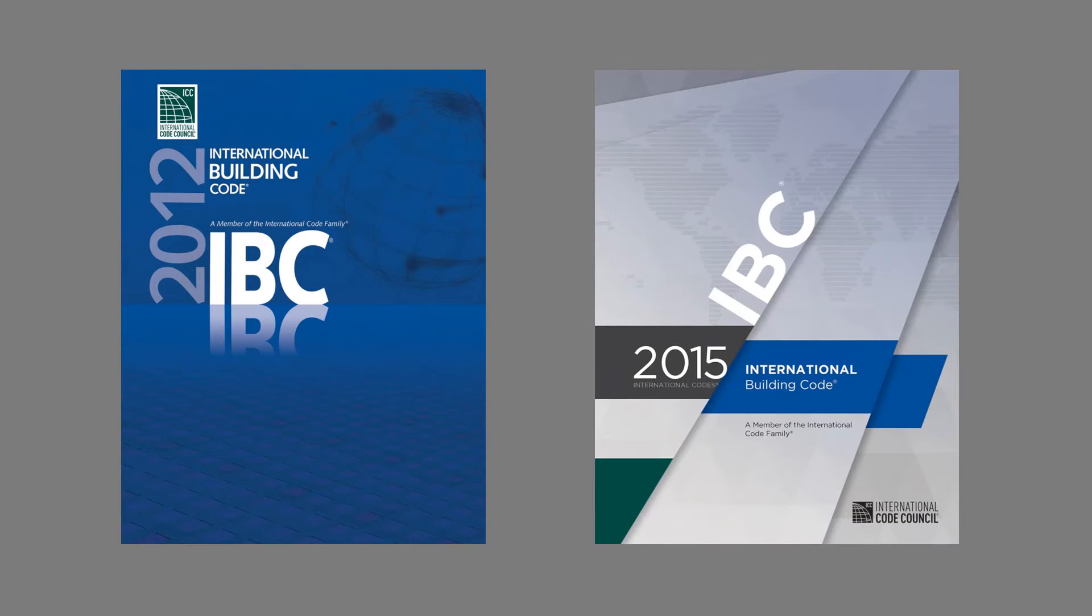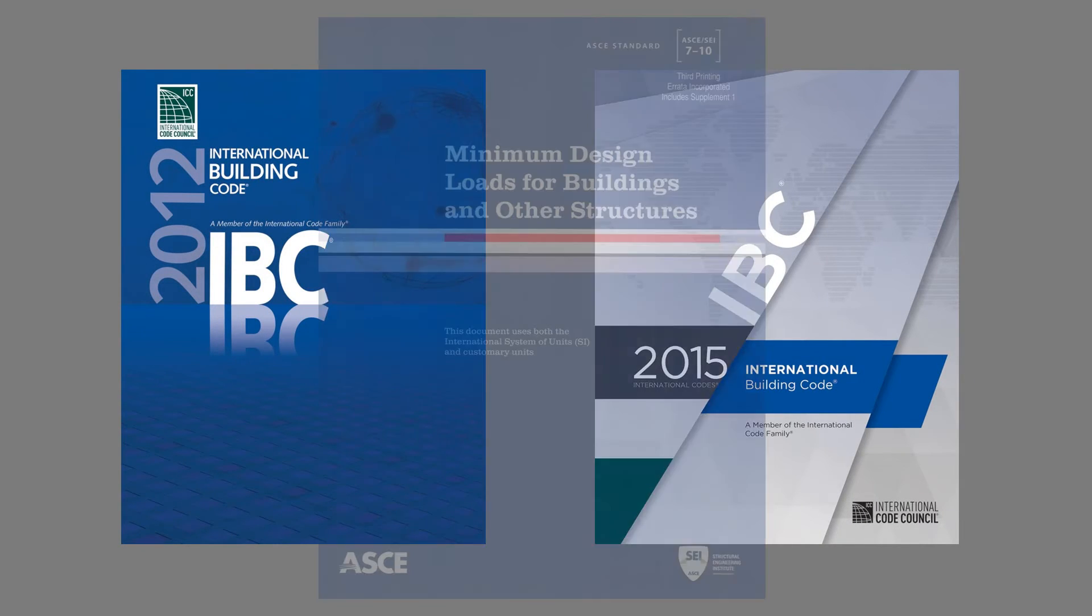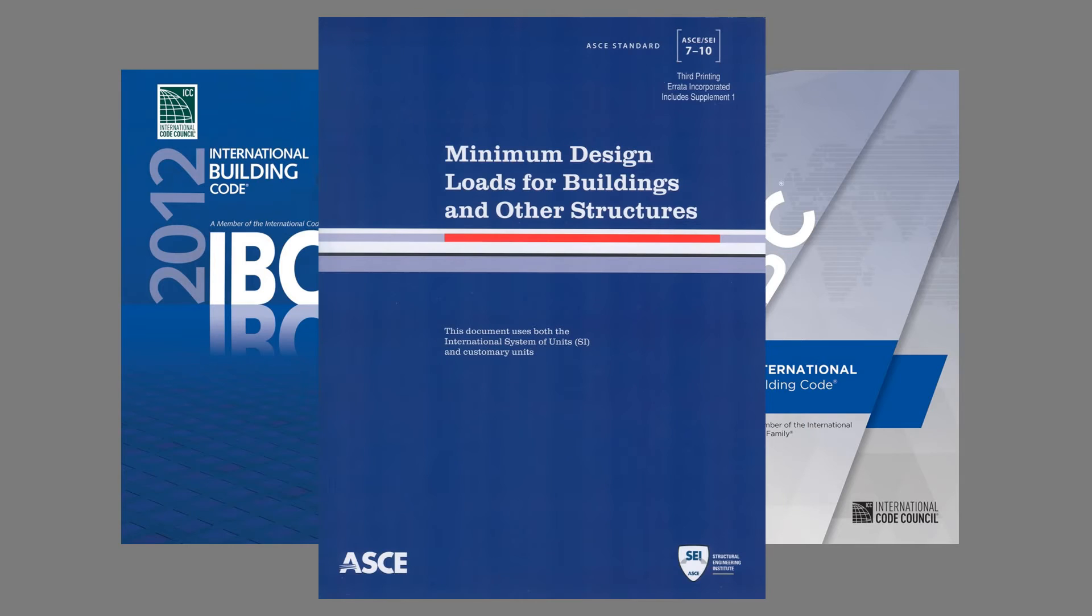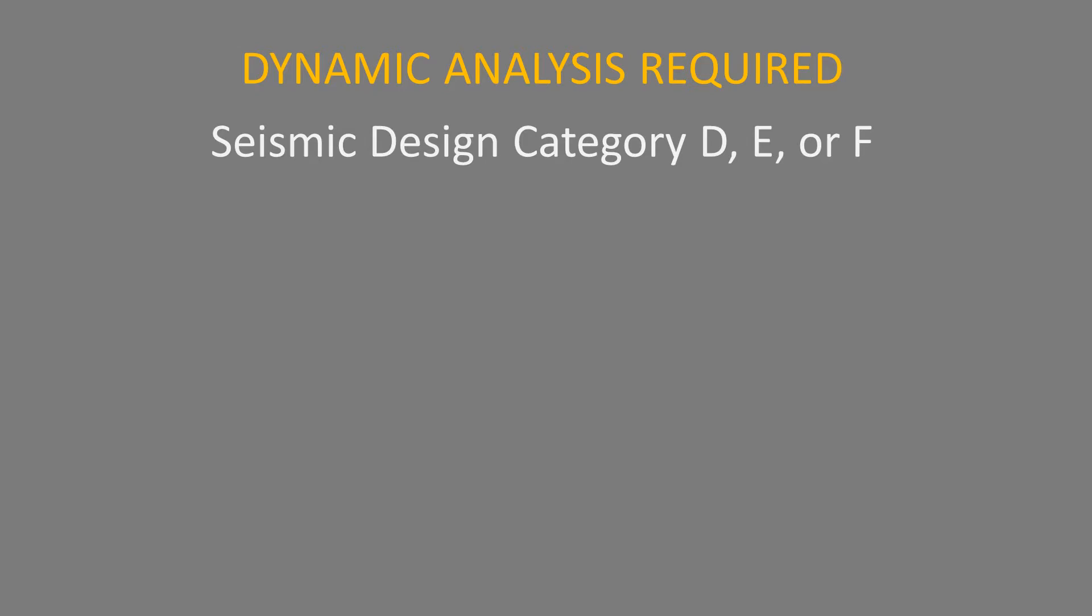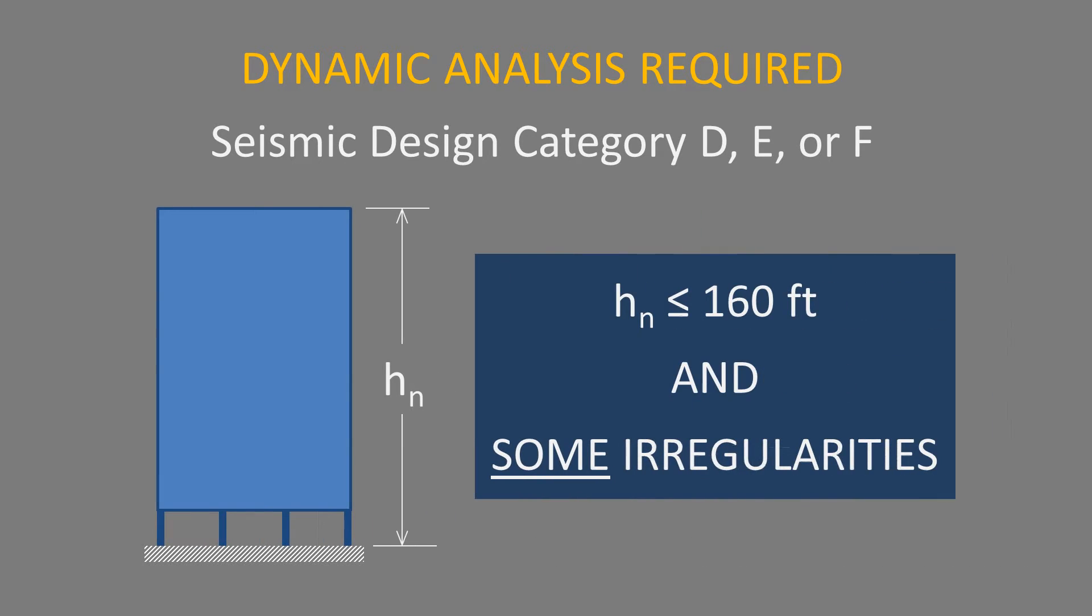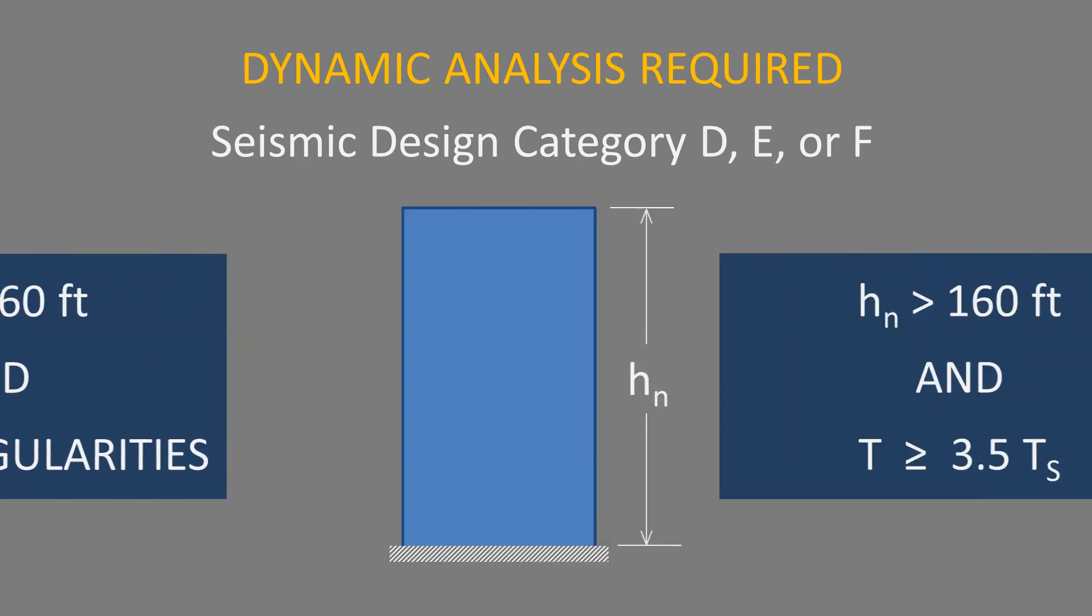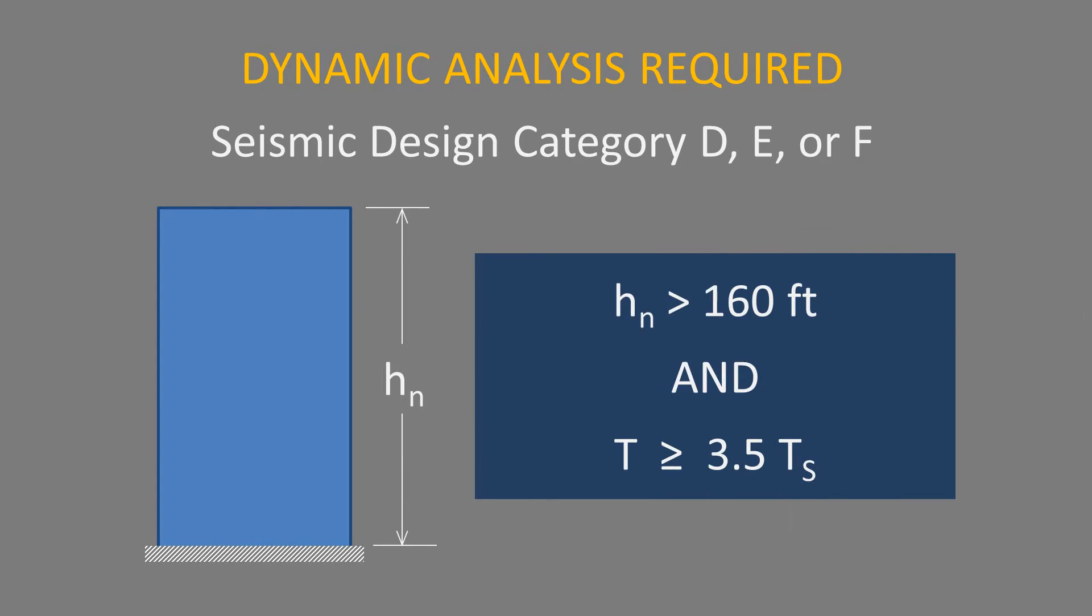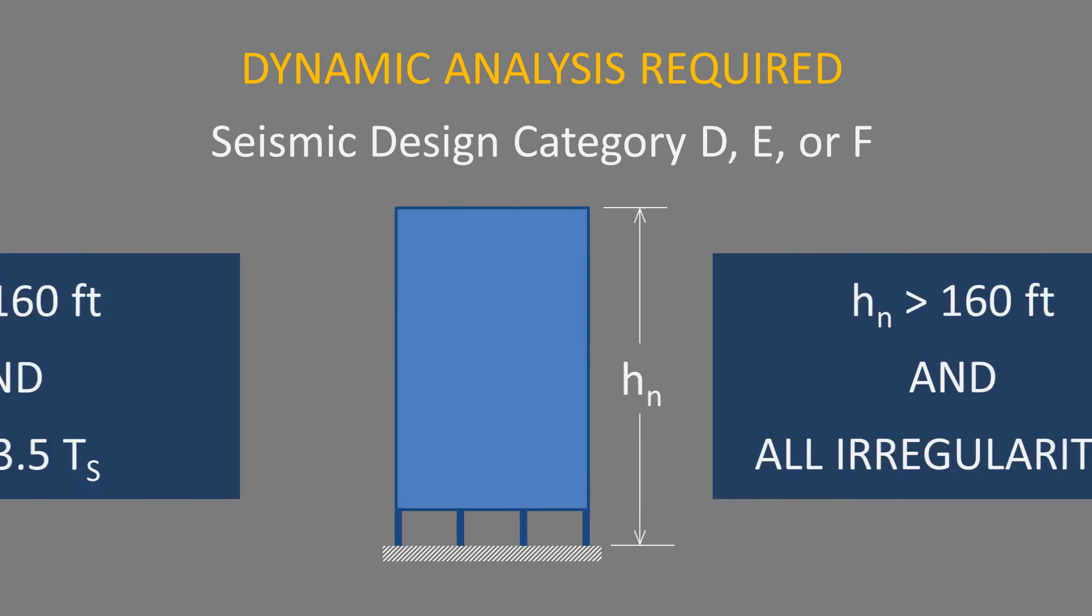Both 2012 and 2015 IBC adopt ASCE 7-10 as the reference document for determining seismic loads on a structure. ASCE 7-10 requires dynamic analysis in certain situations, especially for tall buildings with certain irregularities.